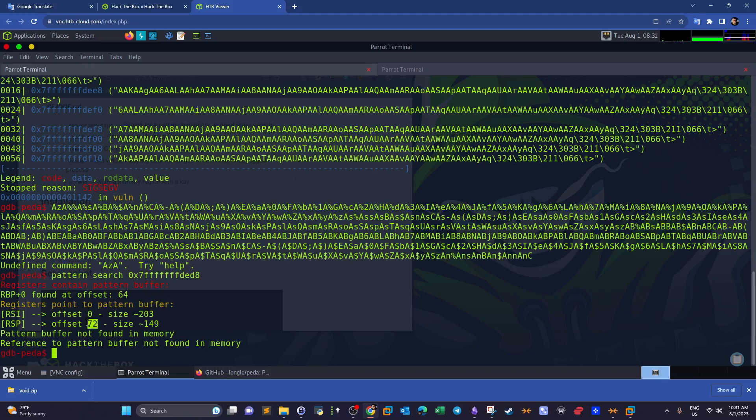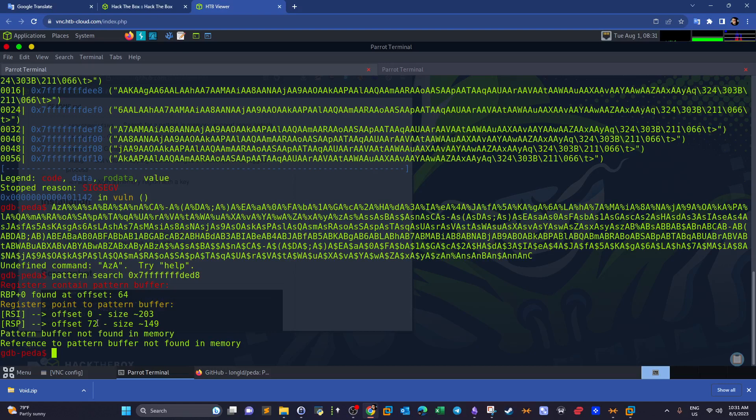Registers point to pattern buffer, the source index, and then we have the stack pointer offset 72. Which means after 72 bytes the overflow happened. After 72 bytes we need to write the payload. So basically we need to fill the stack with 72 bytes of random payload, whatever you want. After 72 bytes we need to write the shellcode.